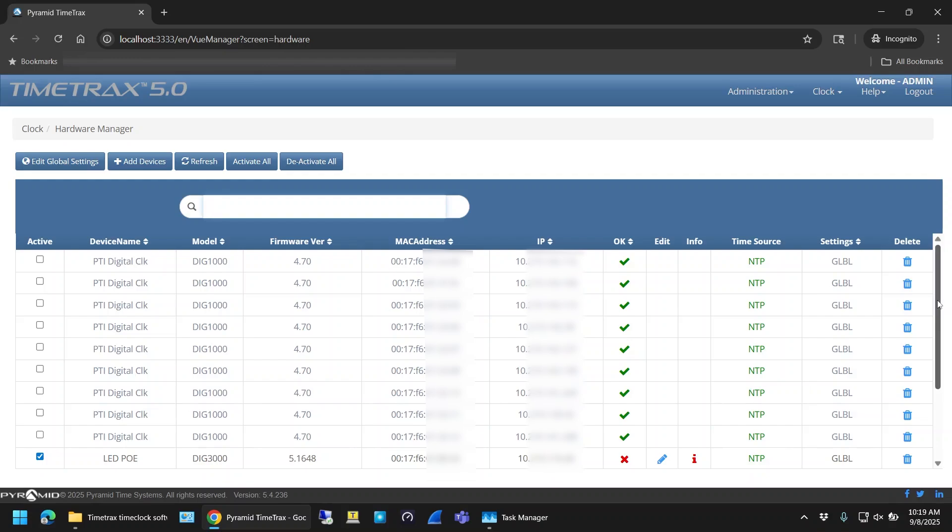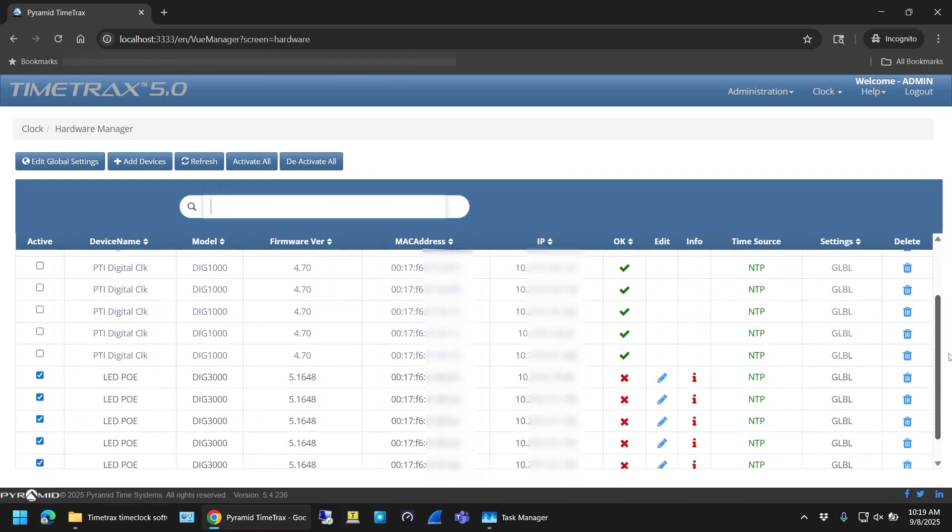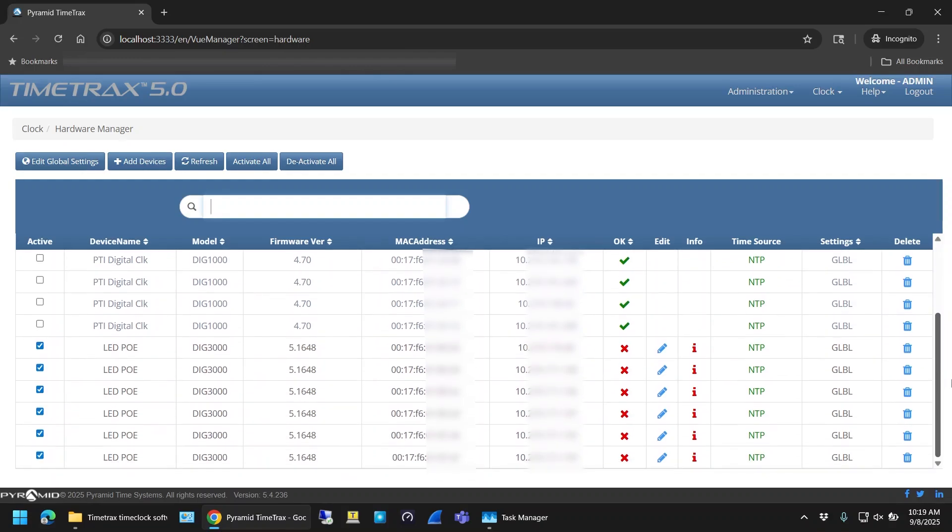When the screen finally loads, it should be populated with the clocks that it discovered on your local network. I'm blurring out some of the company's specific information here, but it's just IP and MAC addresses.